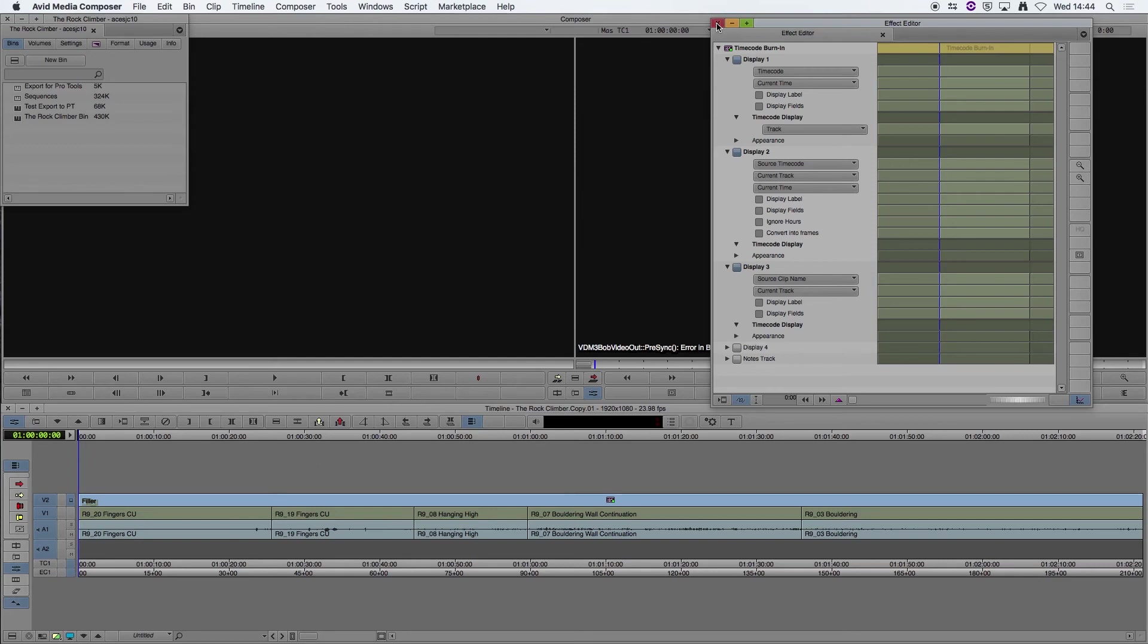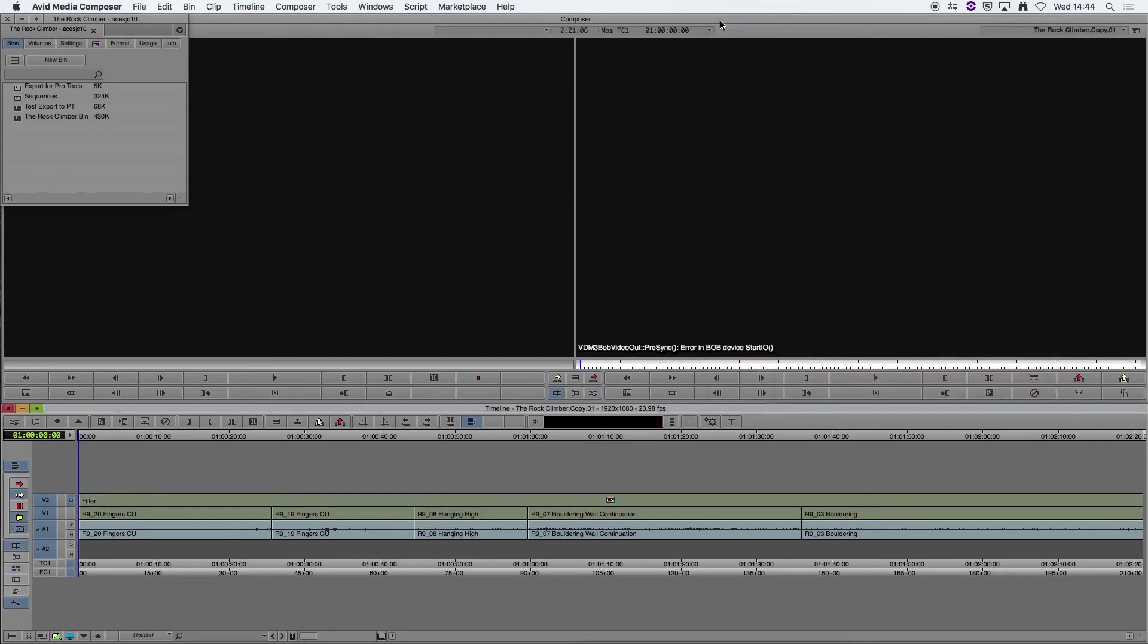Okay, when you've done all that, you can close down your Effects panel. And next we're going to export our sequence as a reference movie file.